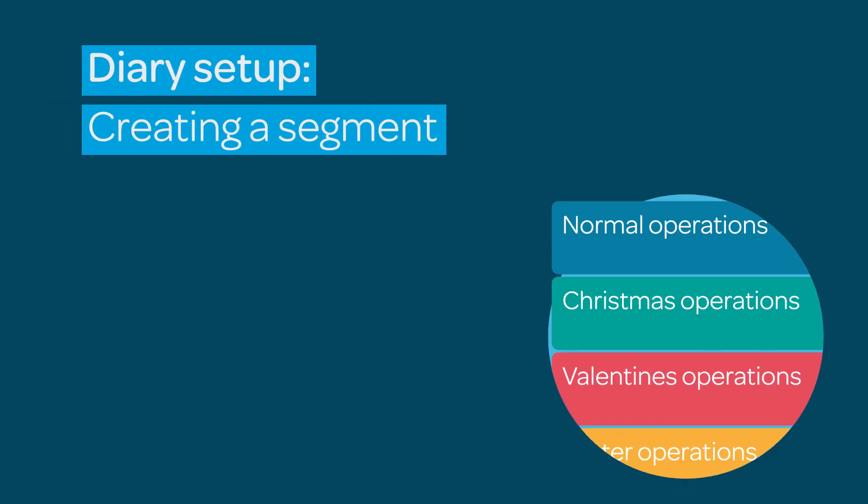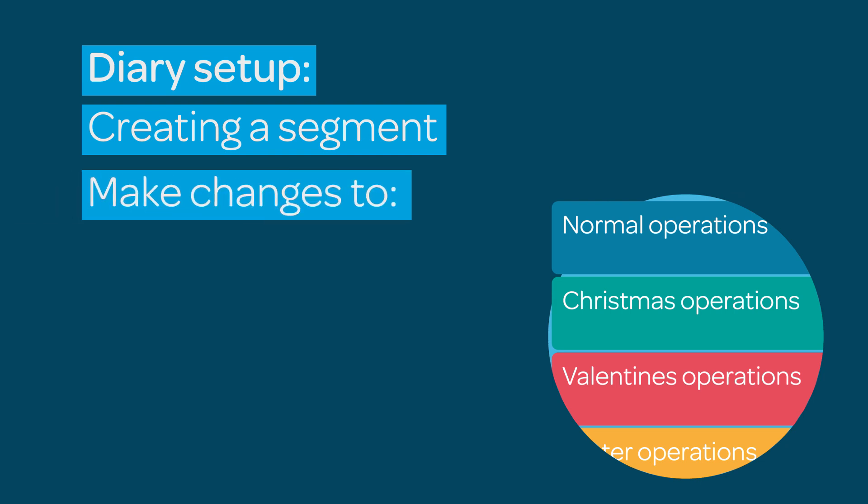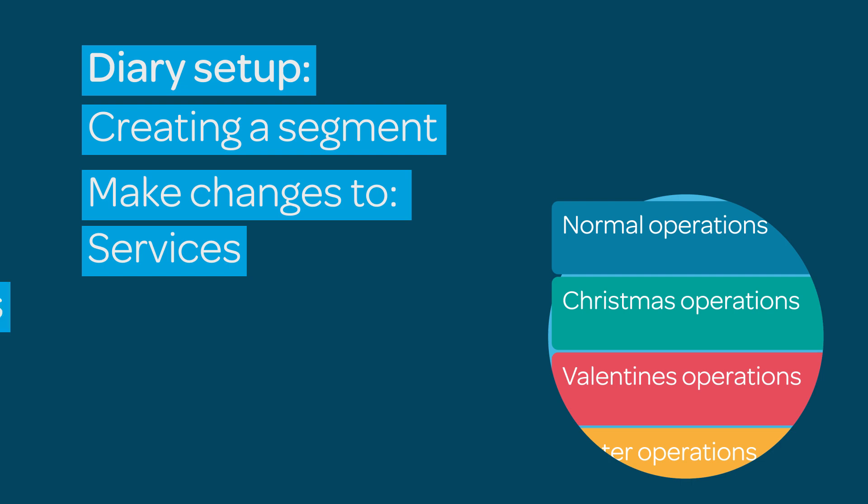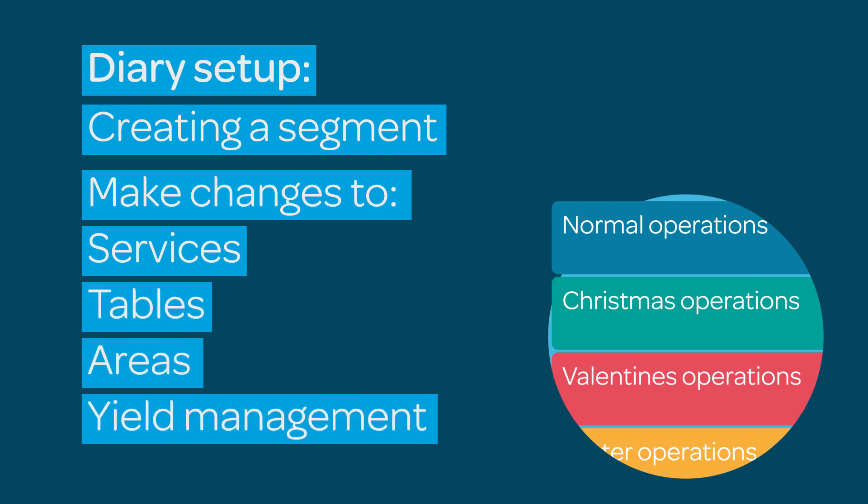Do you want to make major changes to how your venue operates for special events or occasions? ResDiary's segment tool lets you make changes to your diary's operations, tables, areas and yield management, letting you easily switch between segments so that you can change back to your normal operations without a fuss.